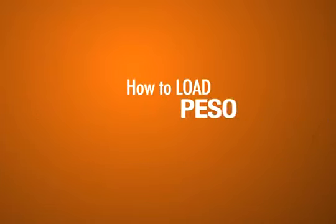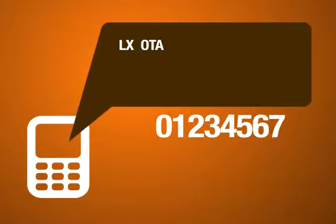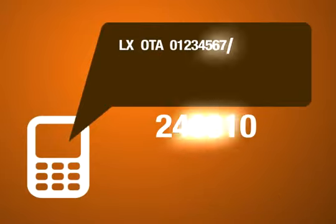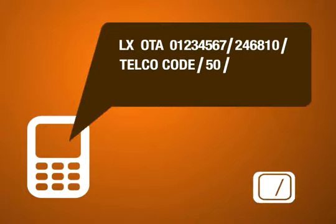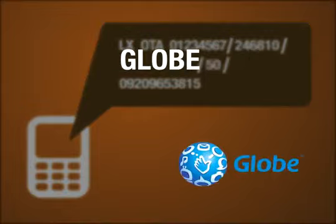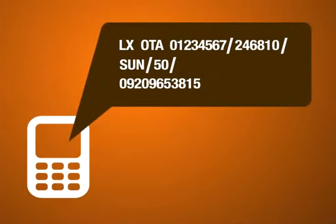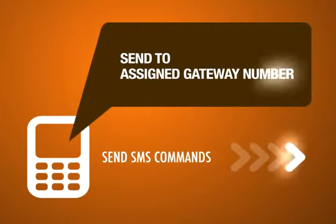How to load PESO incremental OTA load (PaPISO/PISO): Just type LX OTA, Your ID number slash Your PIK slash Telco code slash Amount slash Customer's cell phone number. Telco codes allowed for this command are GLOBE, TM, or SUN only. Make sure that all the information you entered are correct, particularly the PIK, Telco code, and the customer's cell phone number. Then send the SMS command to your assigned gateway.